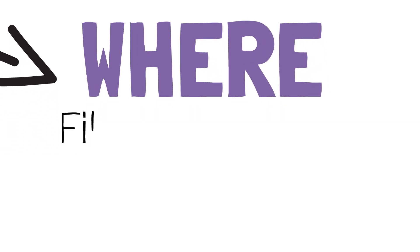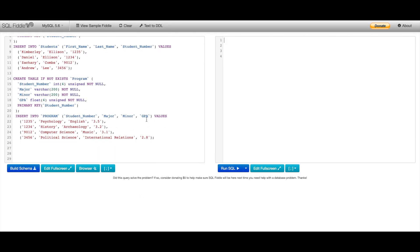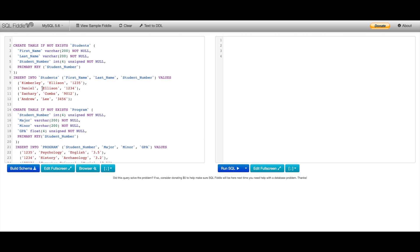Now we can move on to our next keyword: WHERE. SELECT allowed us to return everything from a table or column, but let's say I want to filter by a condition — WHERE allows us to do this. I only want to return the first name and student number of all students that have the last name Ellison. So I'm going to start with SELECT, select StudentNumber and FirstName from Students WHERE LastName equals Ellison. The condition I'm filtering by here is the last name being equal to Ellison.